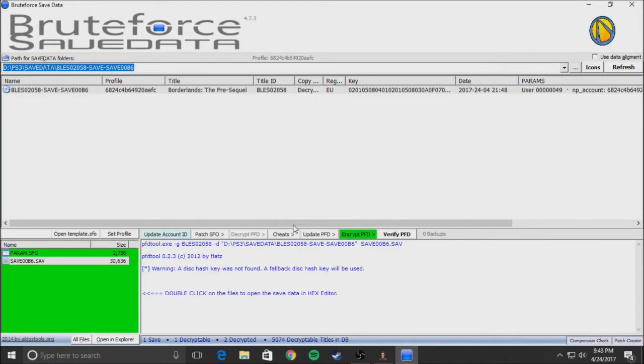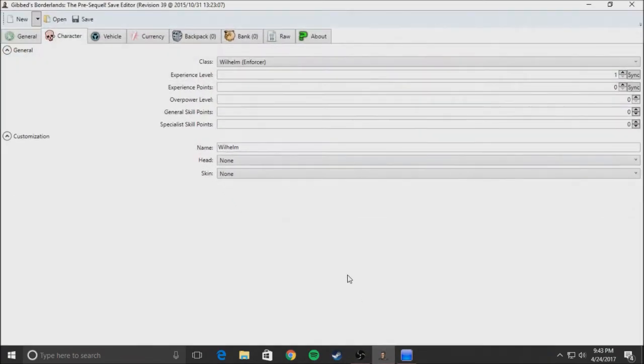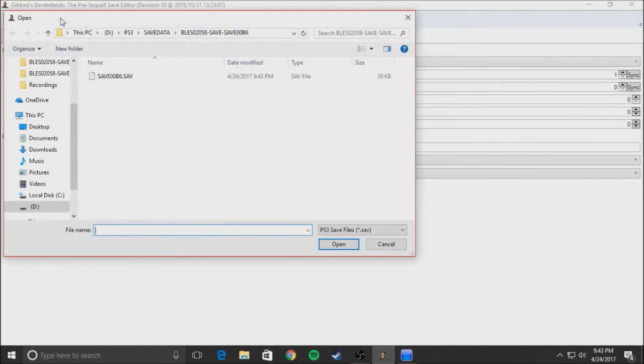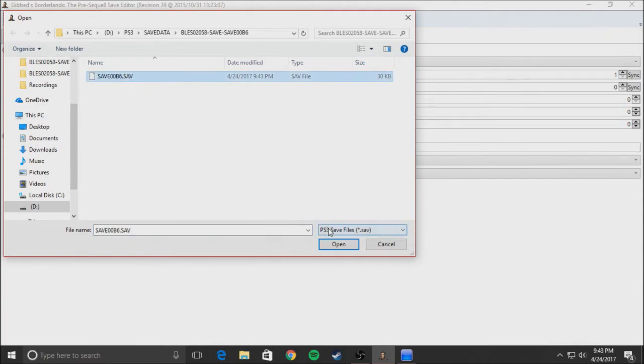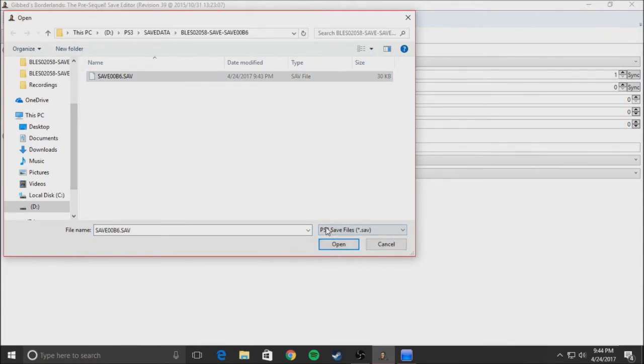And then come over to Gibbs, just open it, find your character once again, come down here, make sure it's on the right platform, and just open it up.